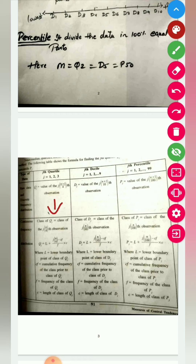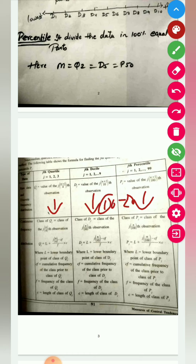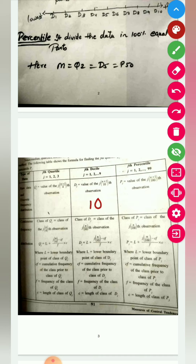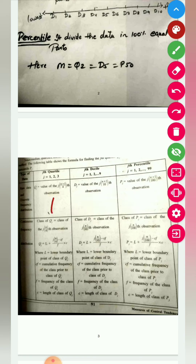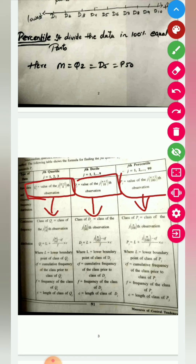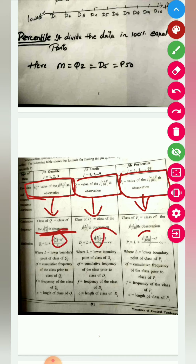If the data is grouped and continuous, we need to use the additional formula. For example, if the result falls in the group 10 to 20, you cannot directly say your answer is between 10 and 20 — you need a specific value. For continuous frequency distribution, first use the formula to find the class, then apply: L + (n/4 − cf) / f × c for Q1. For decile it is n/10, for percentile it is n/100 in place of n/4.